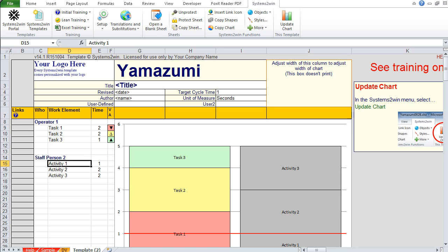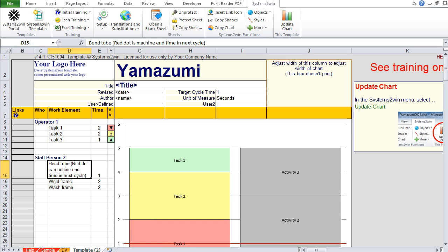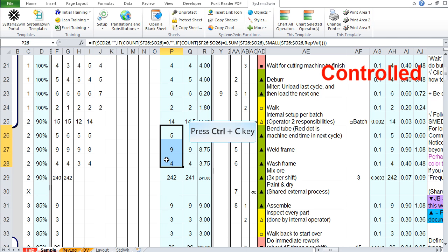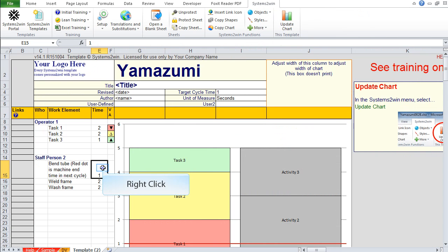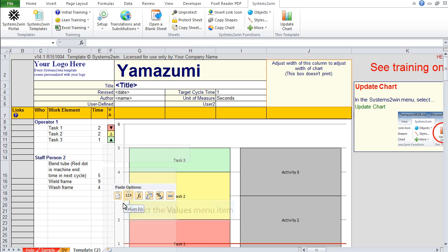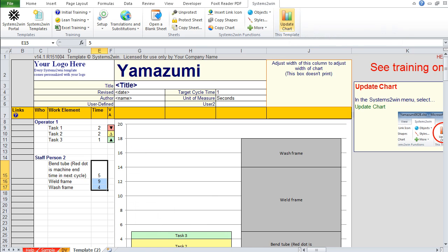When you paste, you don't just use regular paste. You right click, paste special, values. That way you're pasting only the values of those cells, not the formulas and not the formats. The same thing when we copy the values from one of these totals columns. We don't want to copy over those nasty formulas that won't make any sense in another workbook. So again, we right click, paste special, values. When we click the update chart button, we now have our work elements and times in our Yamazumi chart.